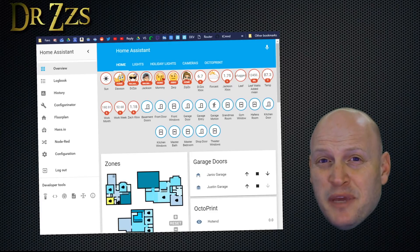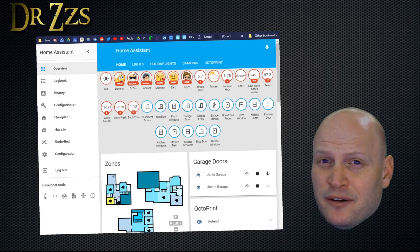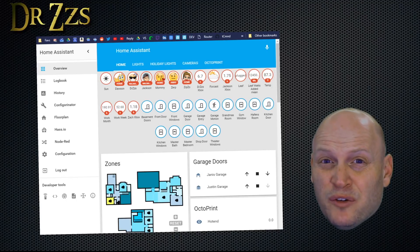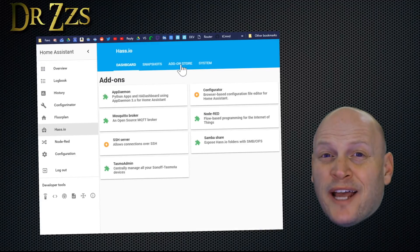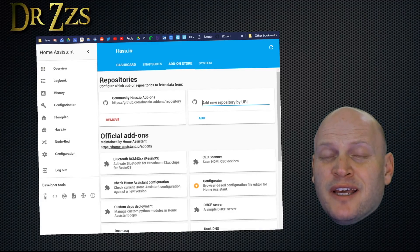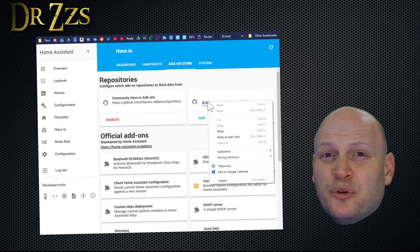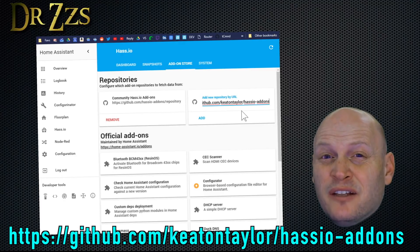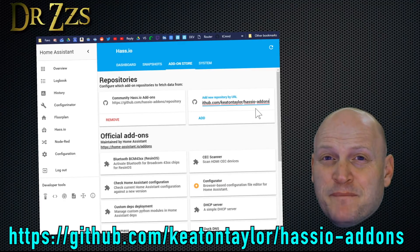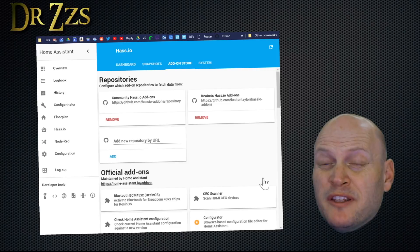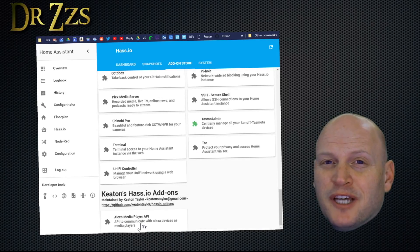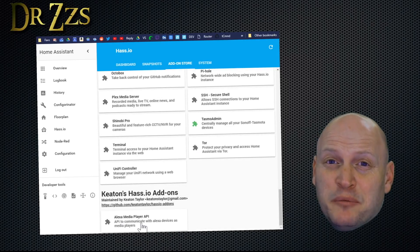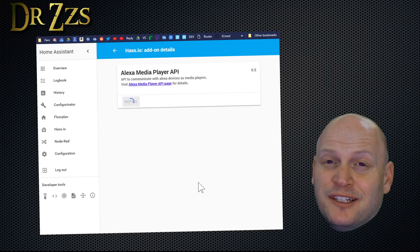To use Alexa as a media player in Home Assistant, we need to do two things. We need to install a new add-on and make some additions to our configuration.yaml file. So first, let's add the add-on. Go to HASS.io and the add-on store. Then where it says add new repository URL, paste in Keaton Taylor's GitHub repository. You know where to find the link. Once you paste in that URL, scroll down to the bottom, and you should see this Alexa Media Player API. We're going to click that and install it.